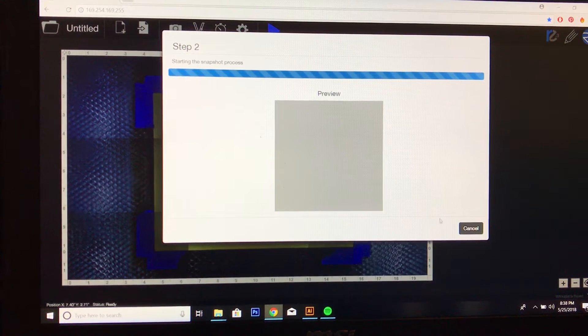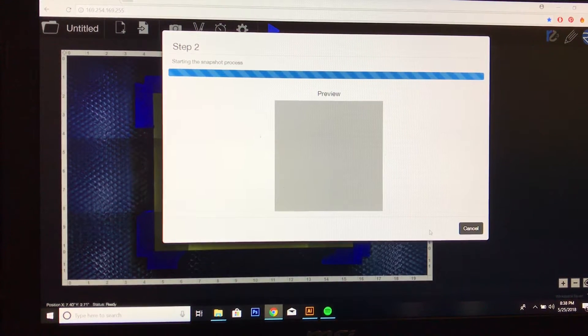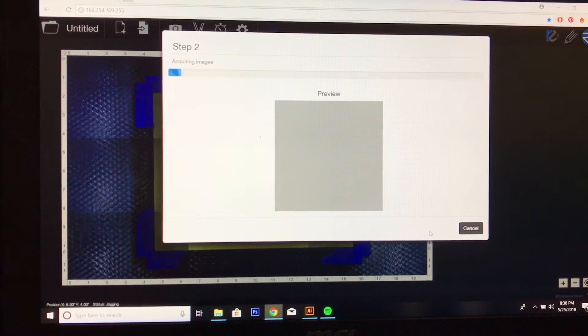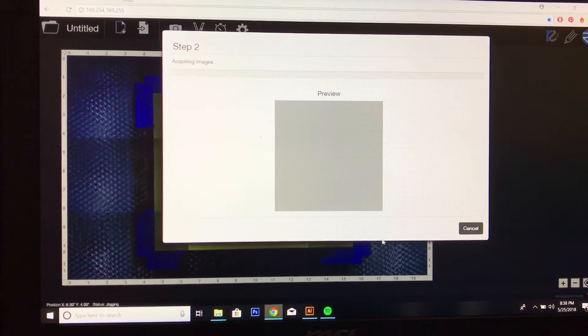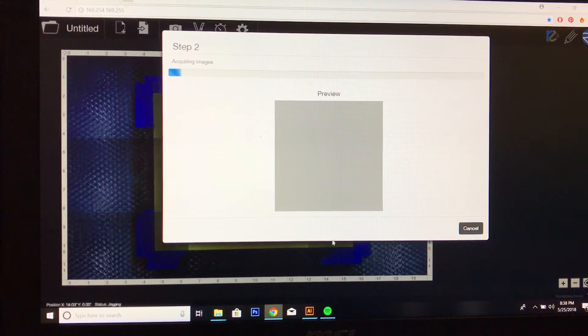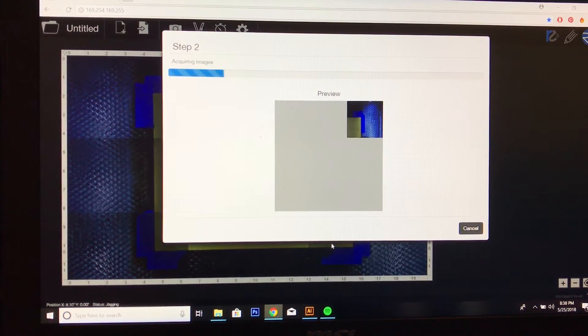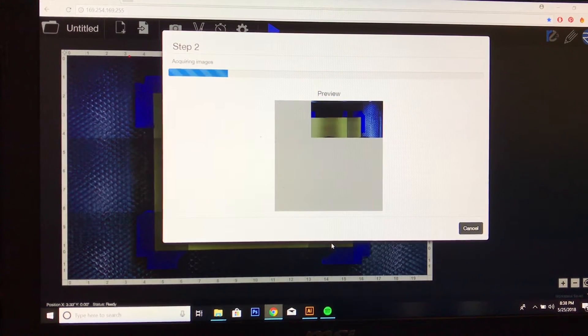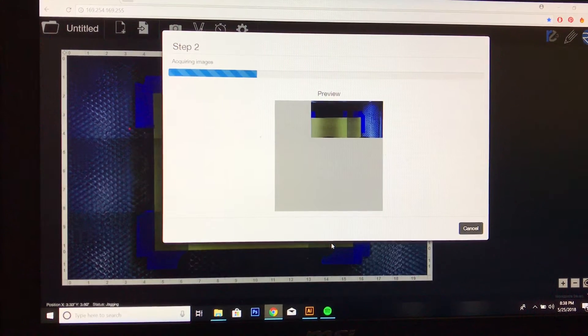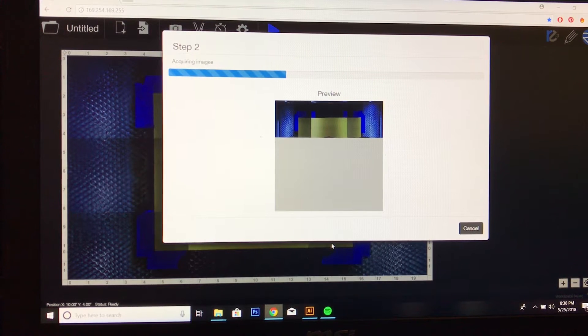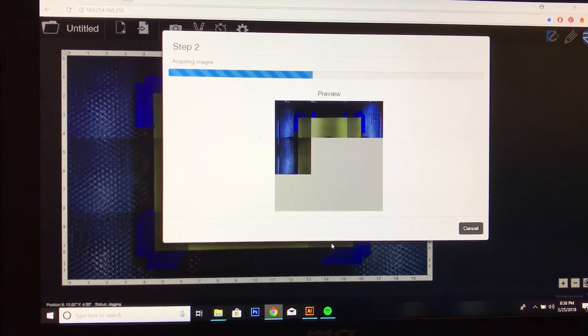And now the Muse is taking several photos of inside the workspace and it's going to stitch together an image so that you are able to place your file directly on top of your material, which is really cool.